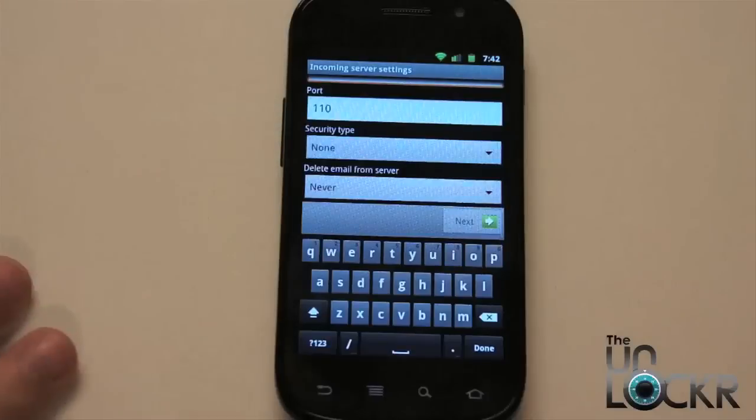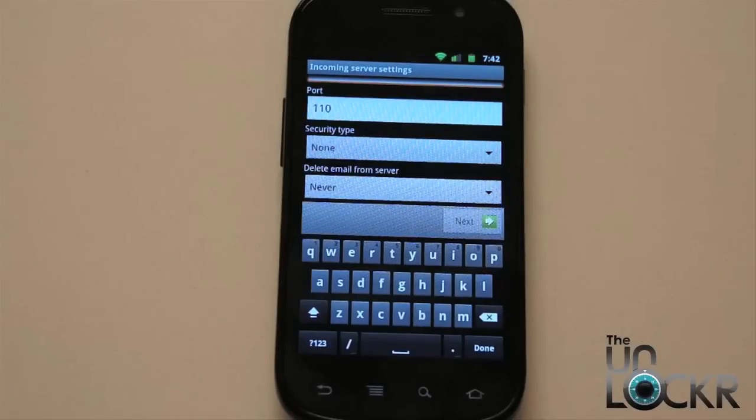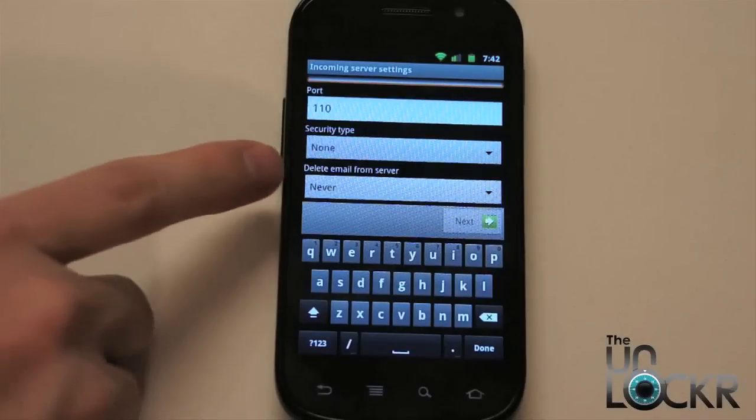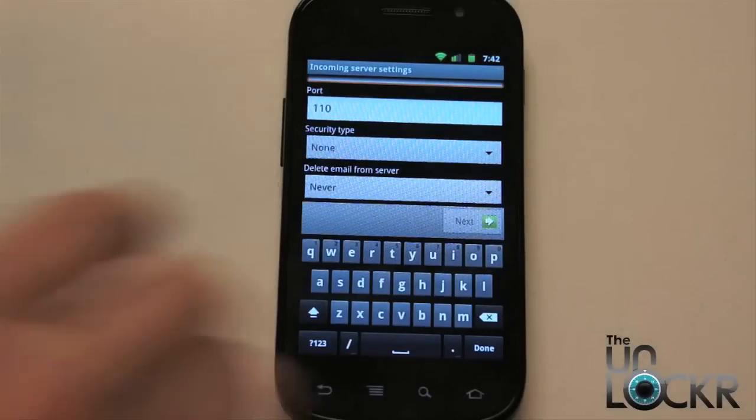Security type, again, you're going to leave it as none unless it says to change it. And delete mail from server, you can just leave that as never. You do have other options though.